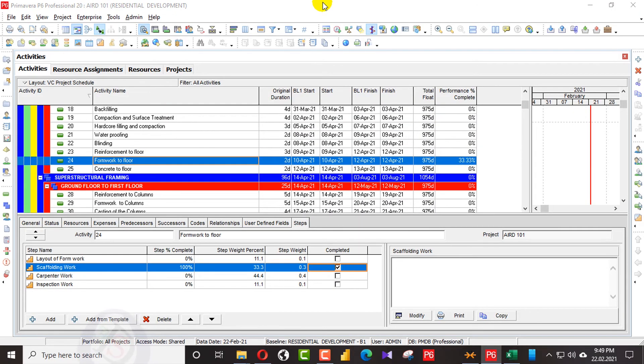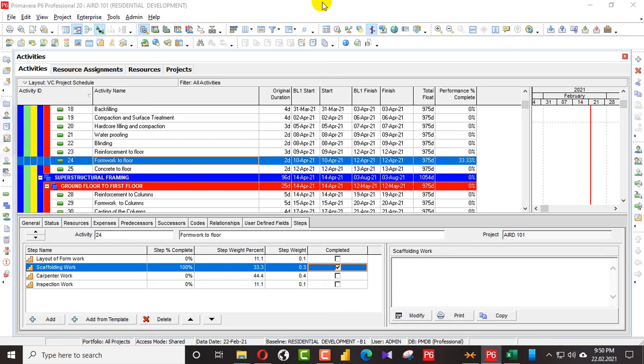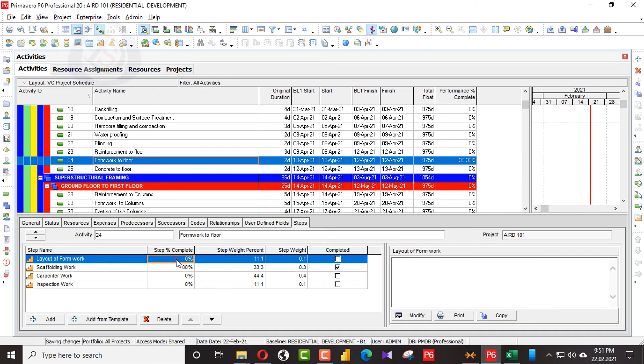So today what we have gained from this video is that activity steps is a very powerful function in Primavera P6 to provide greater detail to tasks without having to insert multiple activities in our Gantt chart to define that task. You can see we don't have added any task in the activities, but we have just separated the activity into steps. So we can easily update our progress and go deeply and precisely.